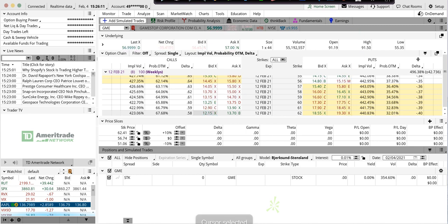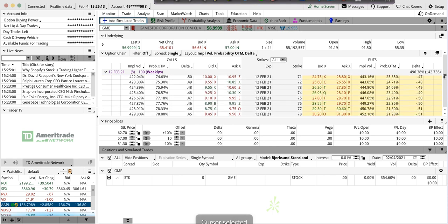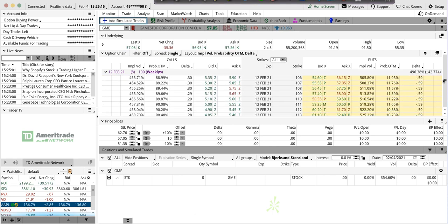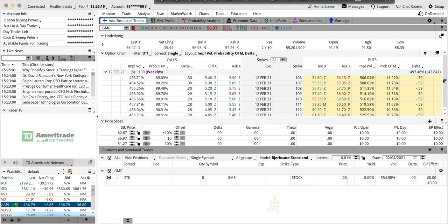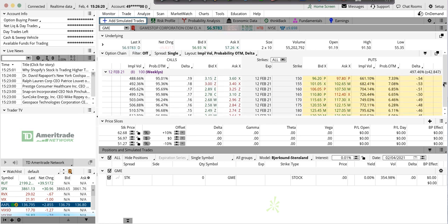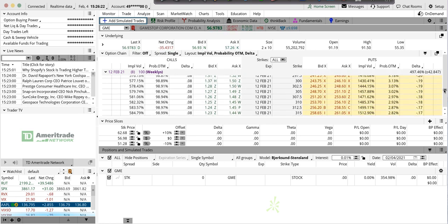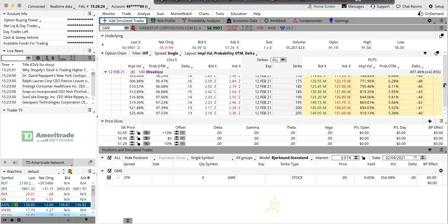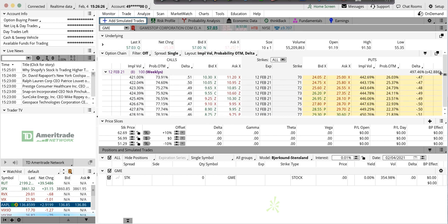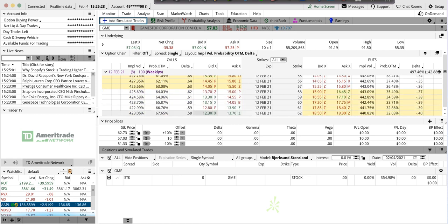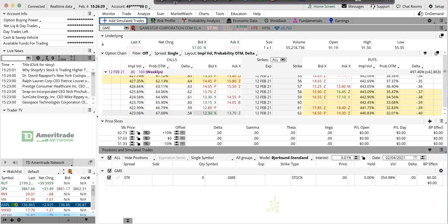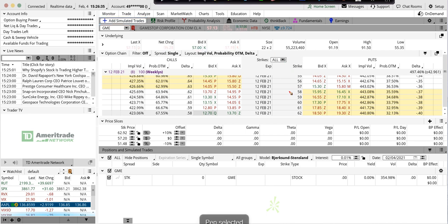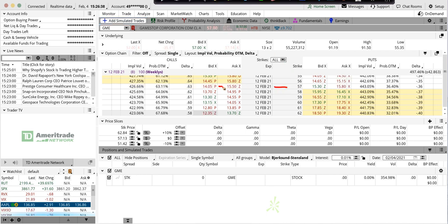Well, if you look here, I go to the 57 calls, Feb 12, a week from Friday, at the money. Go to 57, and here's the 57s. They're trading at around $15. It's a 426 volatility.